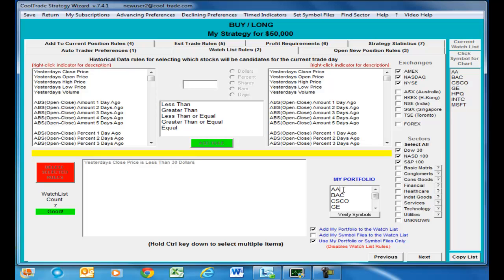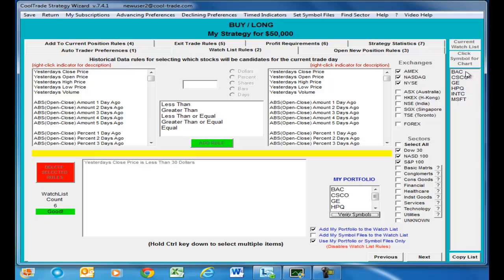Let's say that we want to take out Alcoa. We just remove that and then look up here — this is our watch list, showing Alcoa, Bank of America, Cisco, GE, HPQ, Intel, and Microsoft. We want that one removed, so we click verify symbol and you will see that we just removed it. Now let's say we want to add a symbol — we'll put KO in there, which is Coca-Cola, click verify symbol, and you will see KO has been added to the watch list.